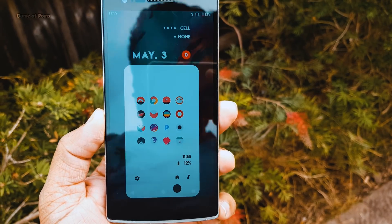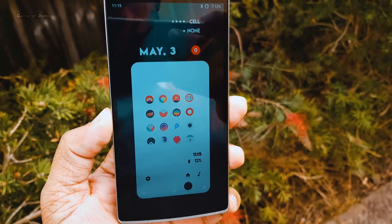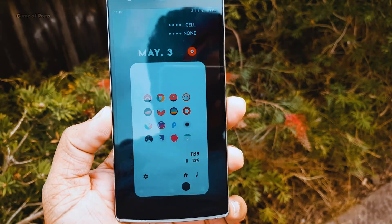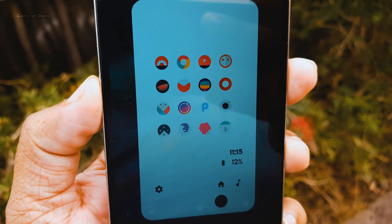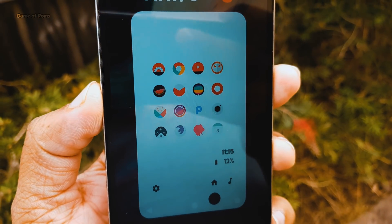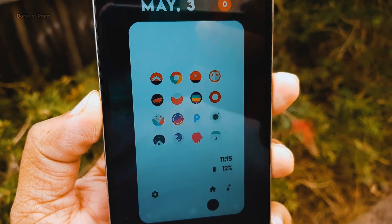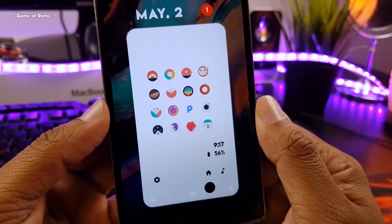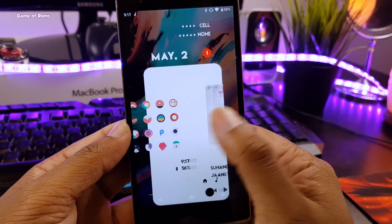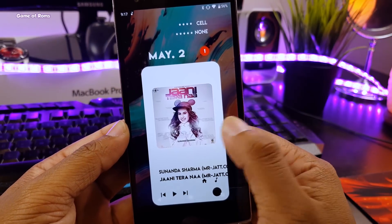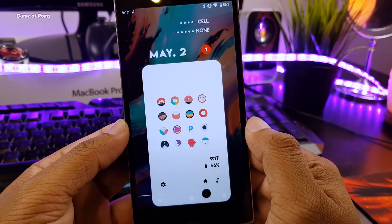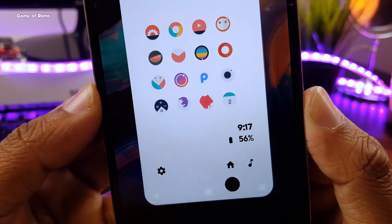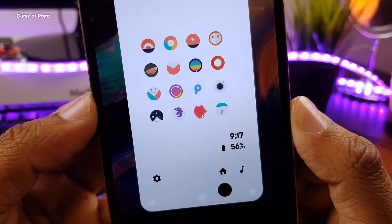So the first setup is for people like me — people who normally use more than 10 apps on a daily basis. This setup organizes all your apps on a single page, and on the second page you get music control. And this setup also gives you that unique look.